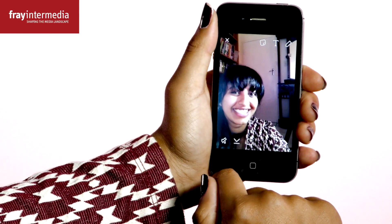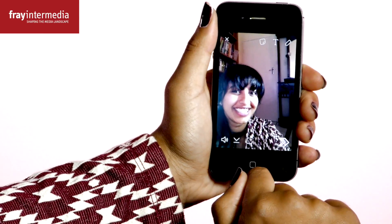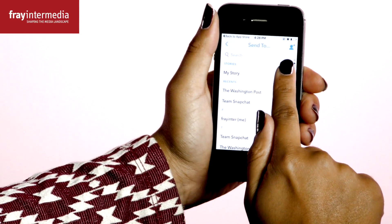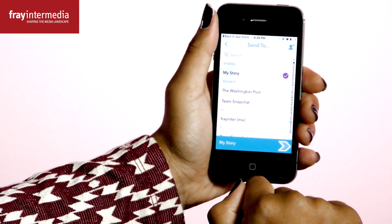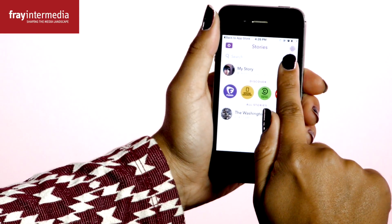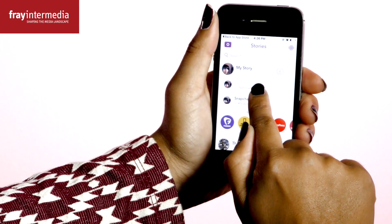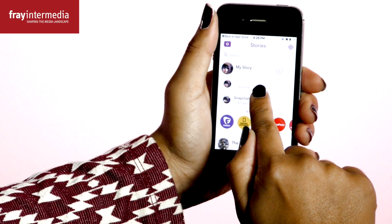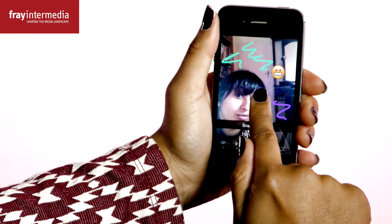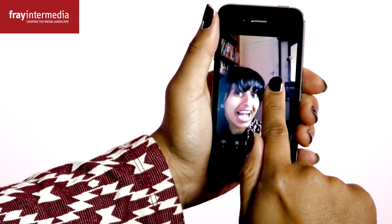When finished, you have all the same options, but with an added mute button replacing the duration button. With each subsequent piece of media you add, your story grows, and people with your Snapcode can view the content for 24 hours.